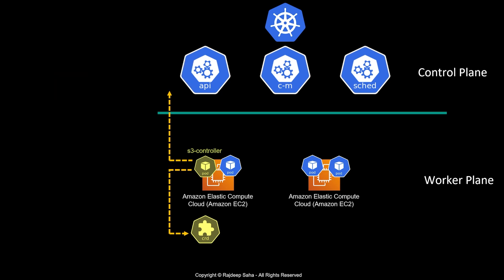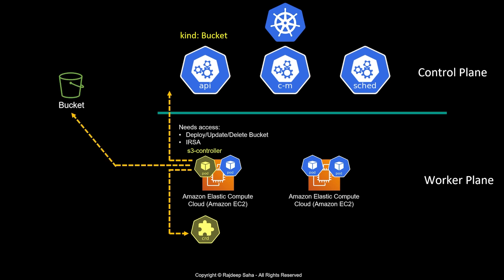Lambda is not the only controller you can have. Using this same flow, you can create S3 buckets. Instead of a lambda controller, you'll have an S3 controller, and the CRD will define what it needs to do if someone submits with kind bucket. This controller pod needs access to deploy, update, and delete buckets, so the pod can read any manifest file with kind bucket and create the bucket.